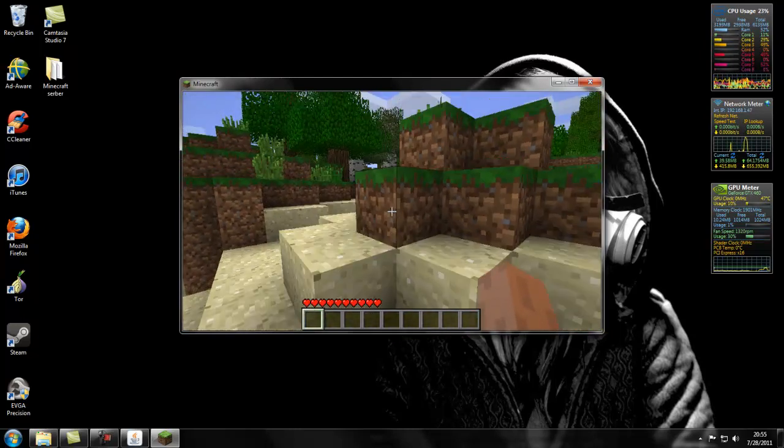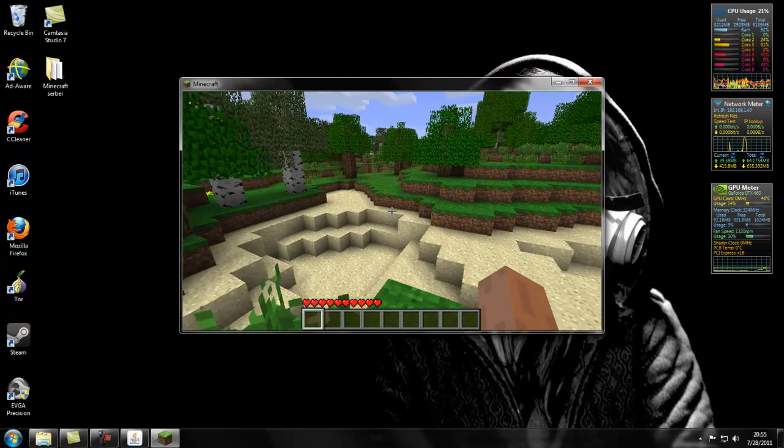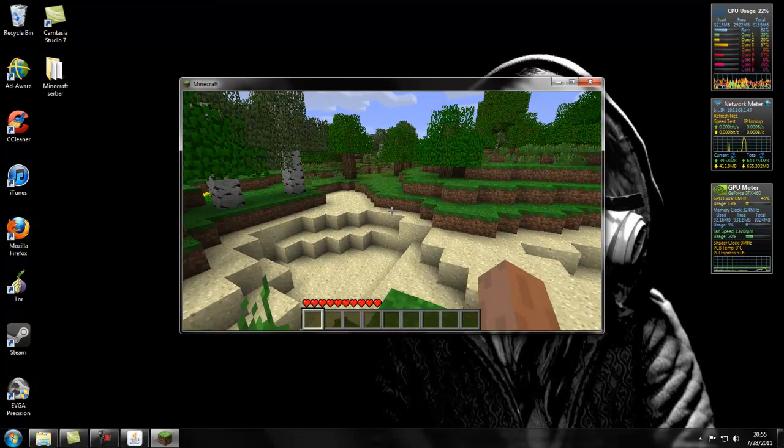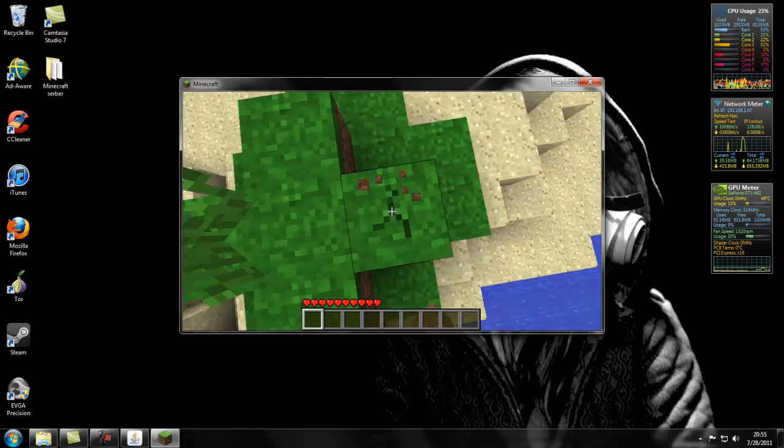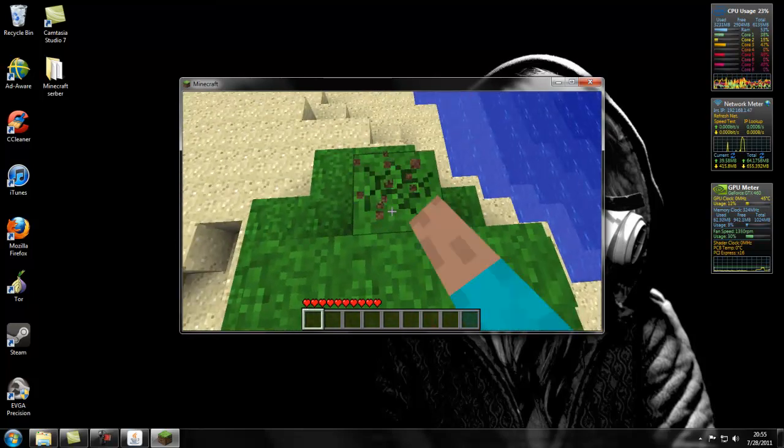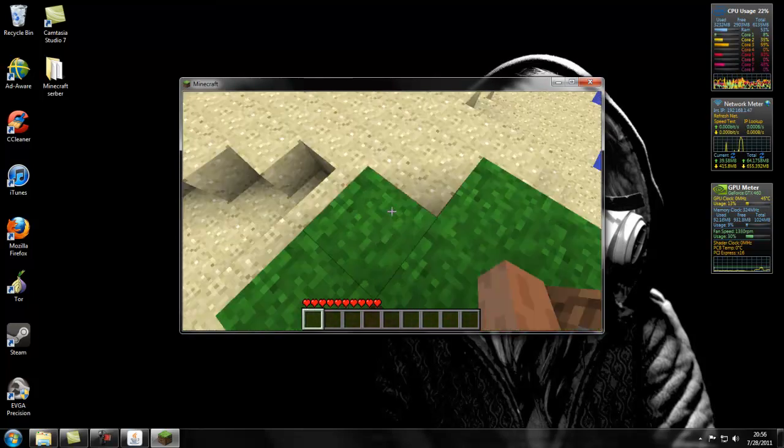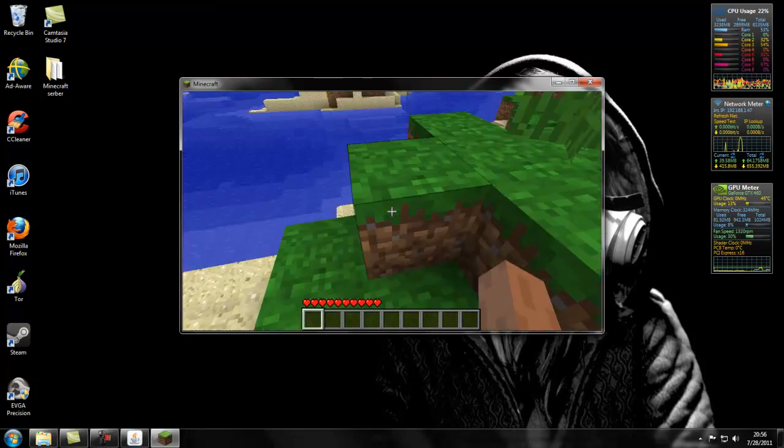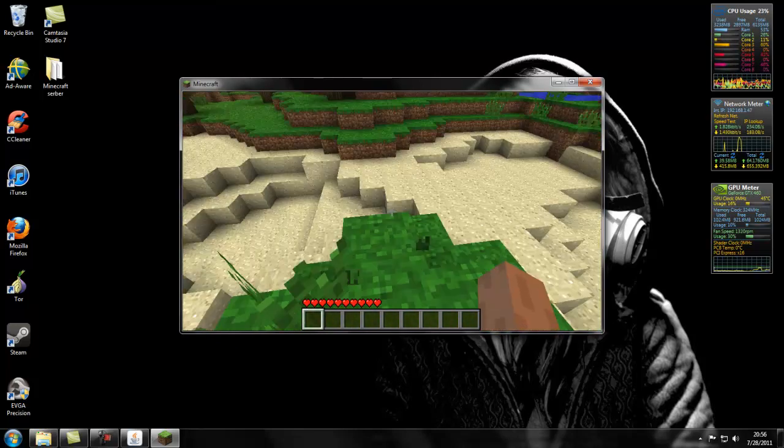I would have somebody join to show you guys that this would work, but nobody's willing to play Minecraft right now. I don't really play it too much anymore either. But I'm doing this for you guys.